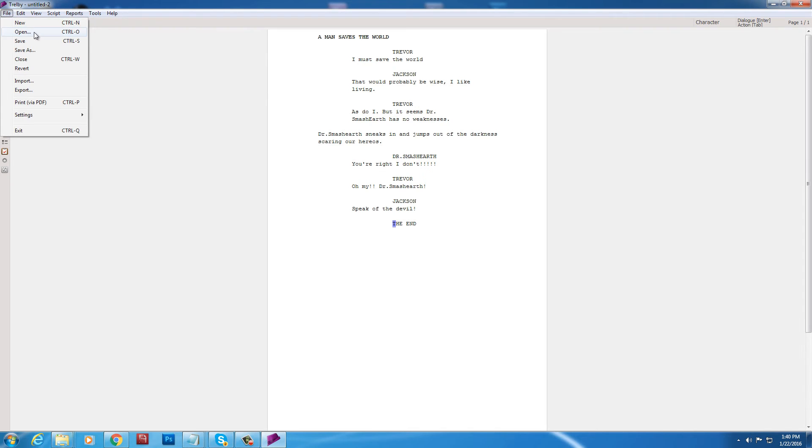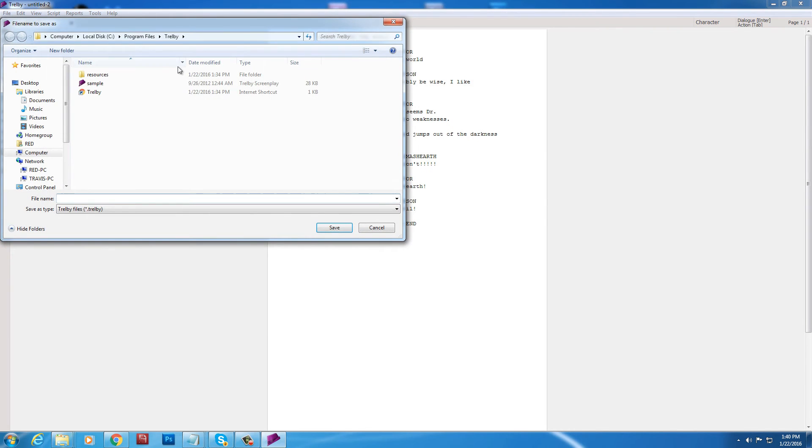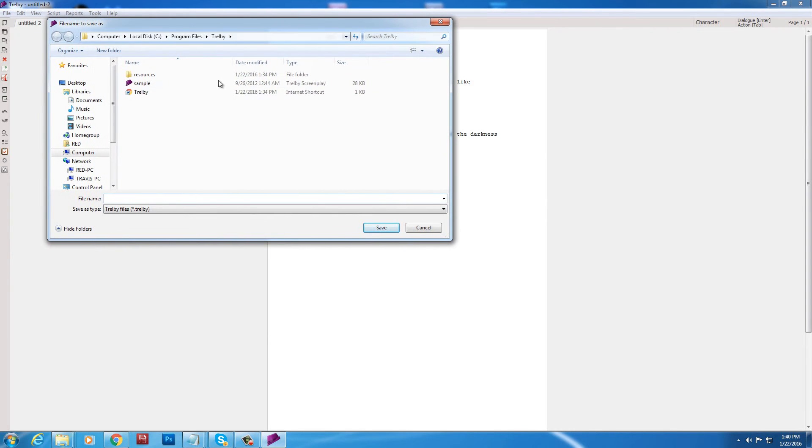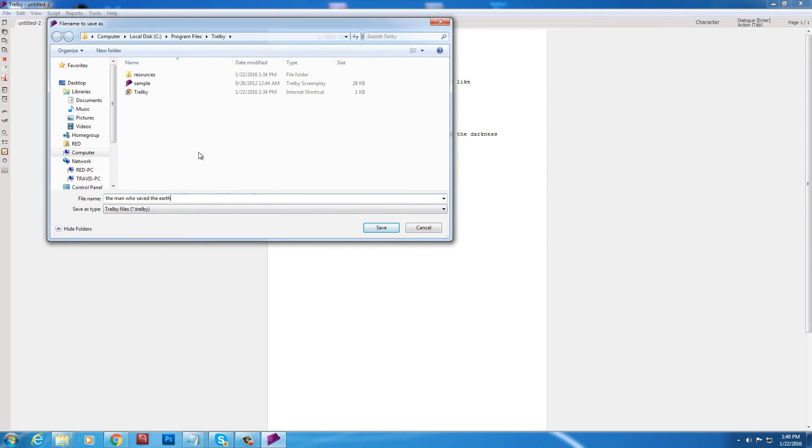We're going to save as. It will be called a Trelby file. T-R-E-L-B-Y. And you can put it anywhere in your computer. The man who saved the earth. There we go. Alright. So it's very simple. Very fast.